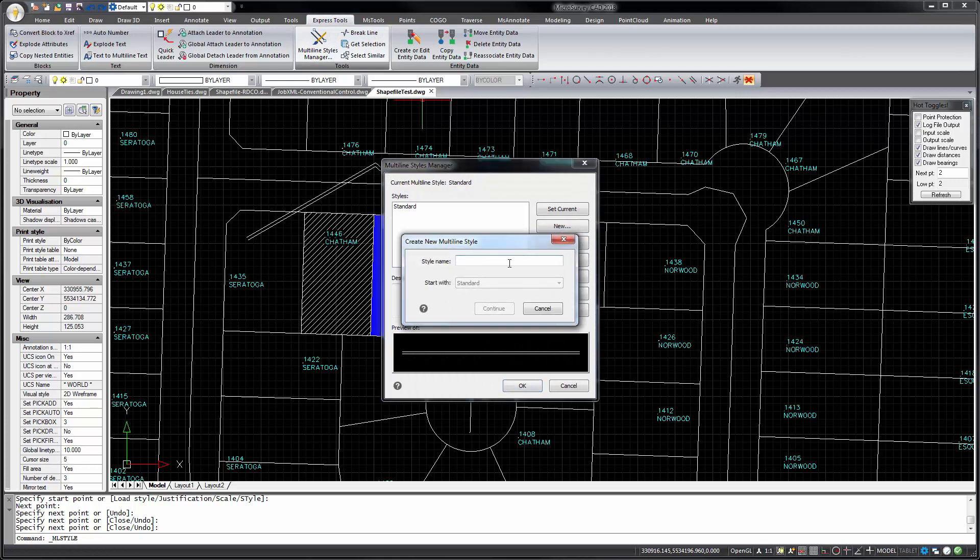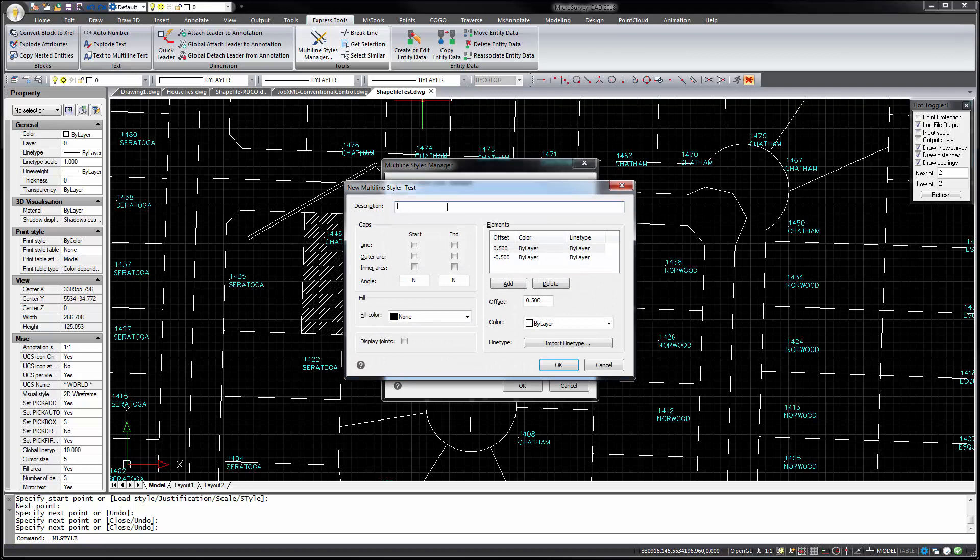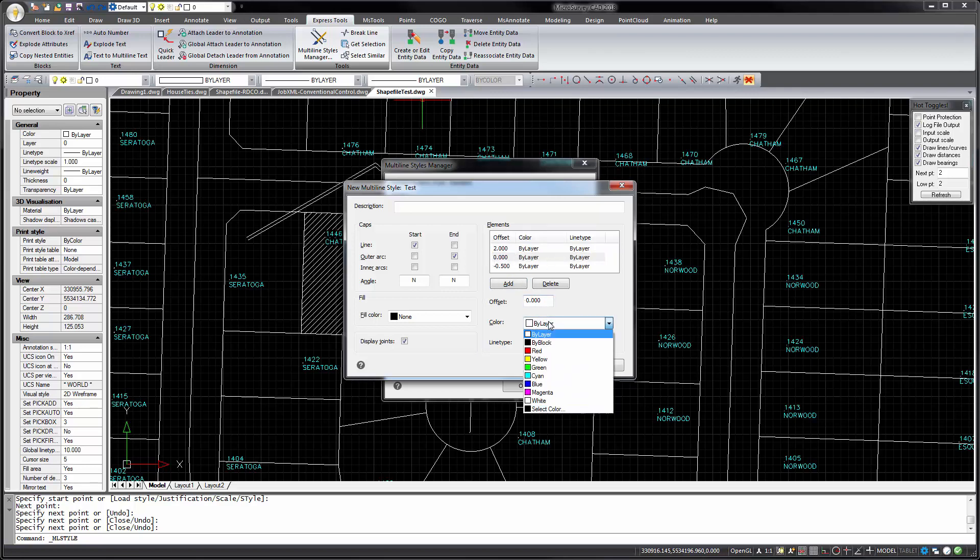If I create a new style. Maybe we'll cap the start of it with a line. Draw a curve on the outside edge. Put joint lines. Let's maybe offset it further to the left. Add another line on the center. Maybe on the center we'll make it red.